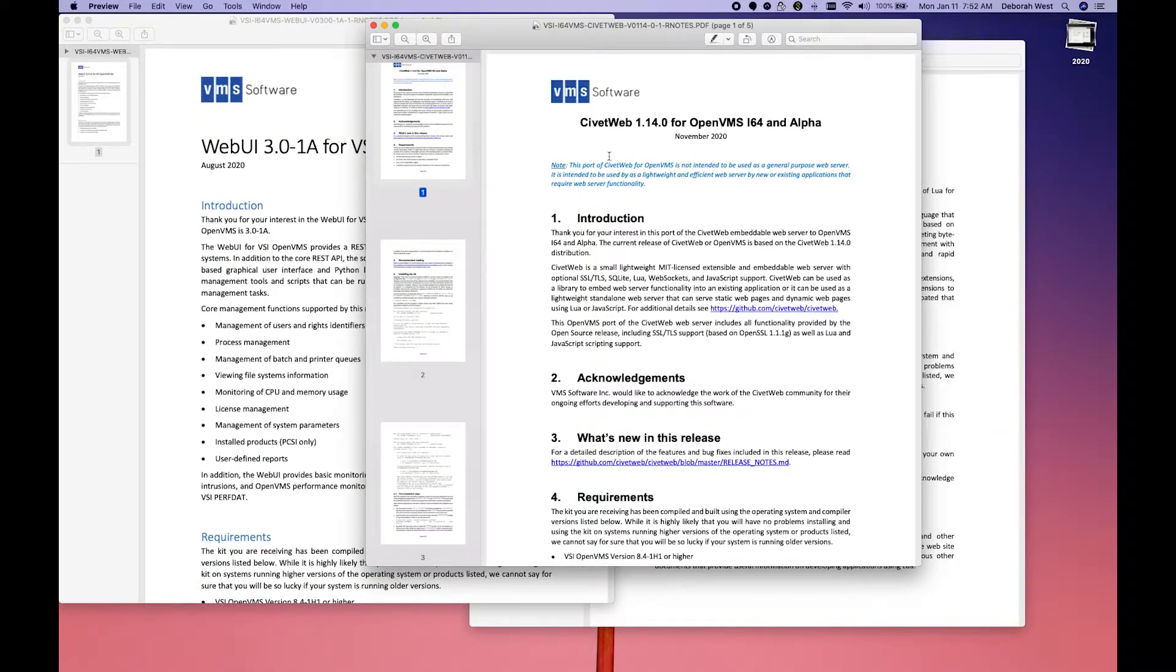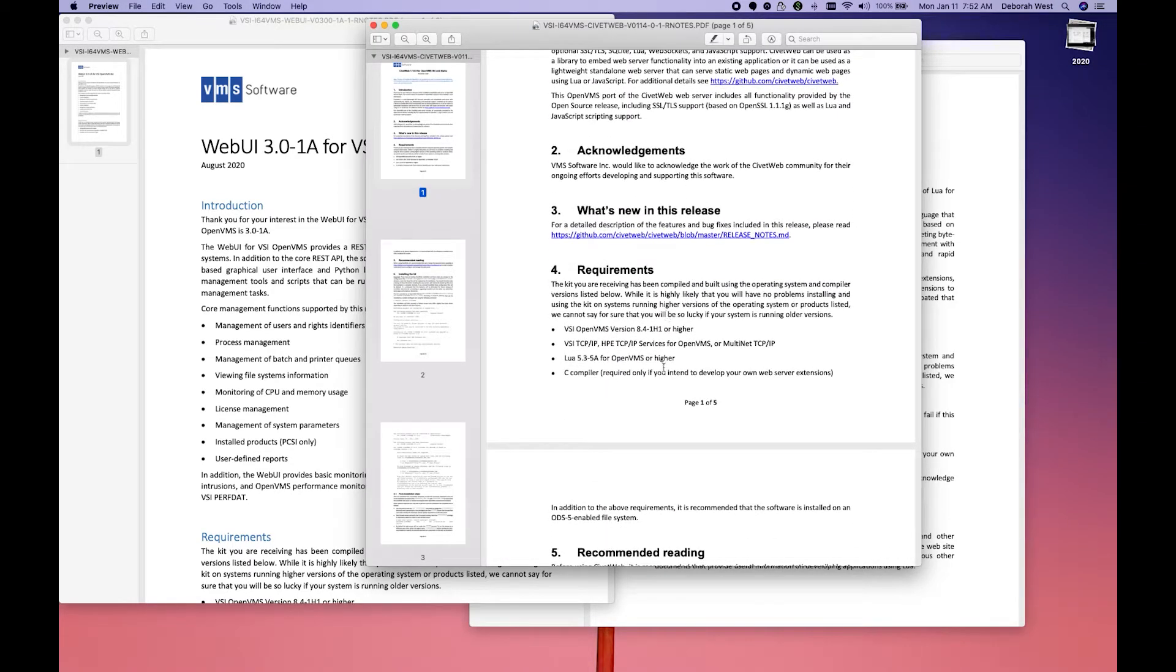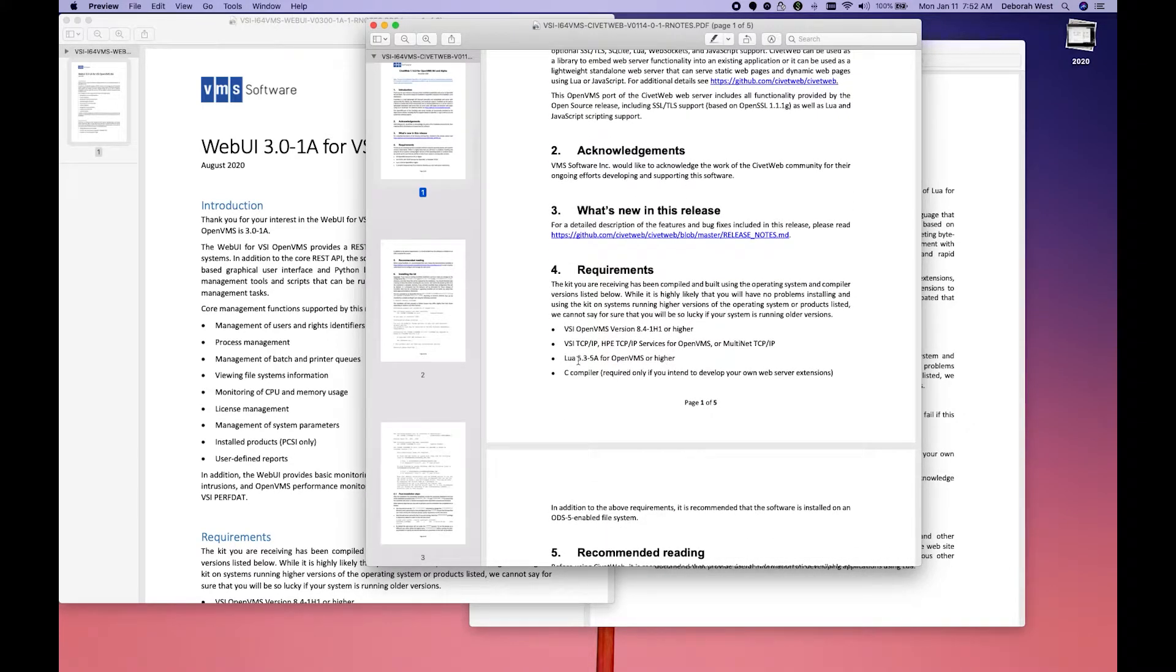So CivitWeb is one of the requirements. When we look at the requirements on CivitWeb, it also wants us to have LUA installed. So let's pop over to LUA.